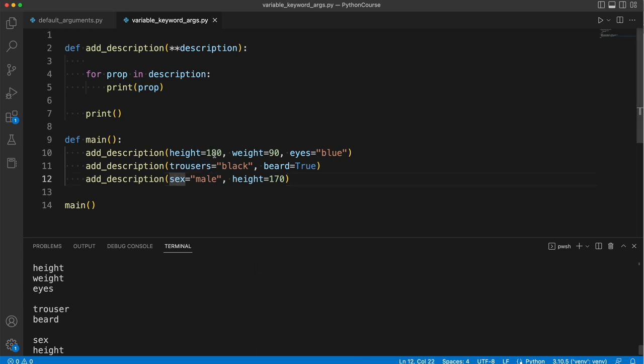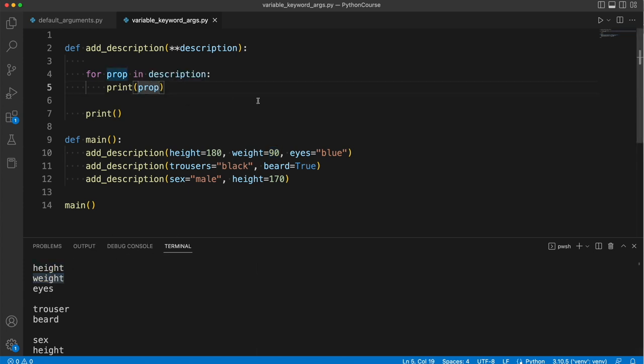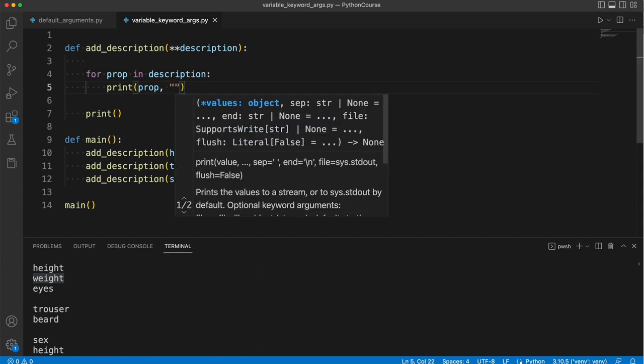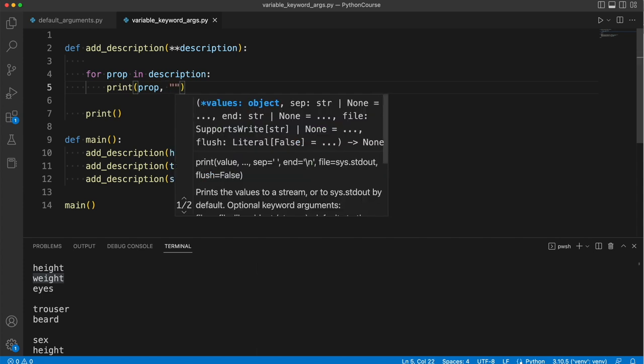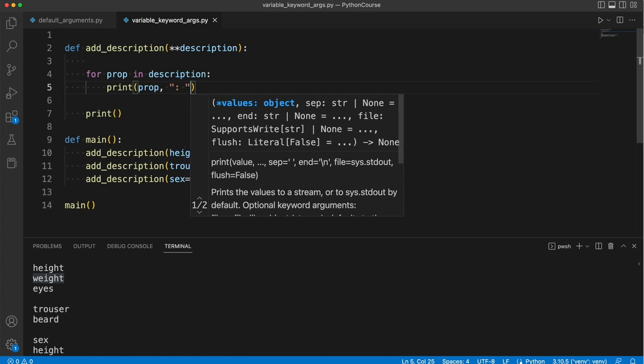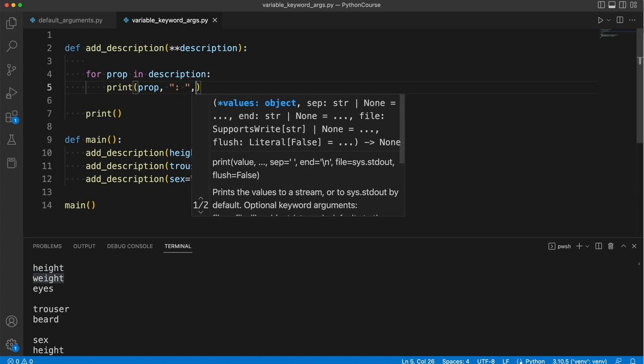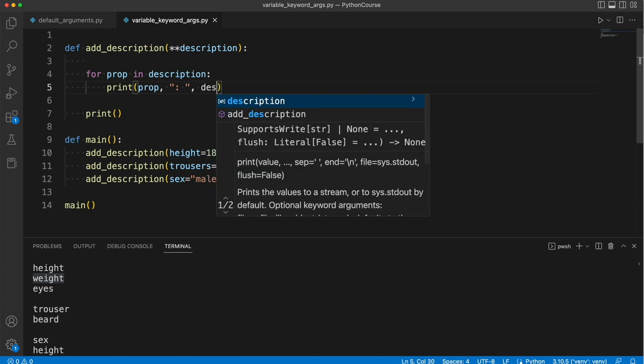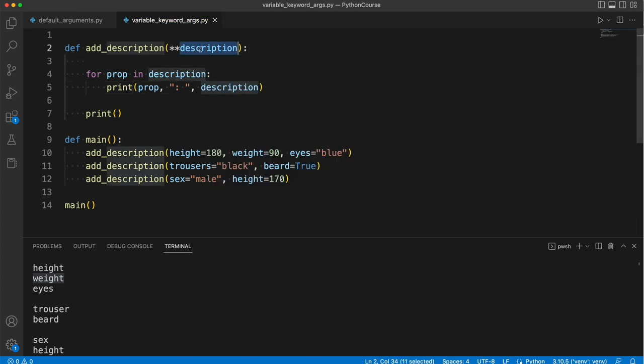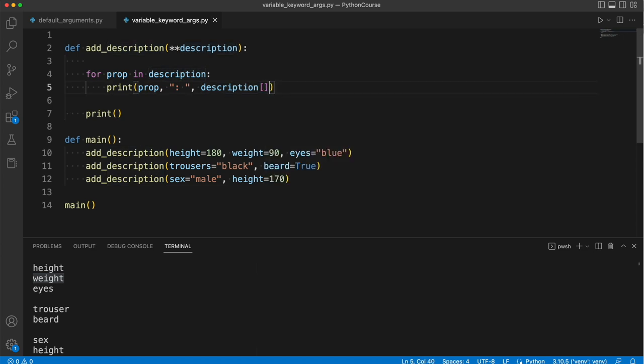Now how do we actually get the values that correspond to these keys? Well let's put a comma in and print some punctuation here. I'll put a colon in there, so this is just a string that I'm supplying to print. Then a comma, and now to actually get the values of these keys, we need the original structure, which I call description.